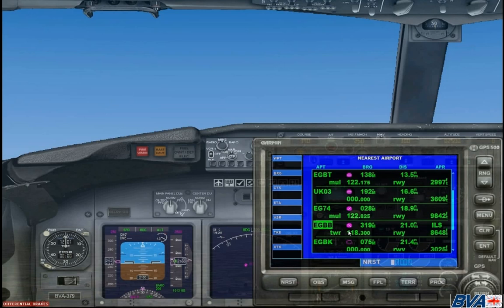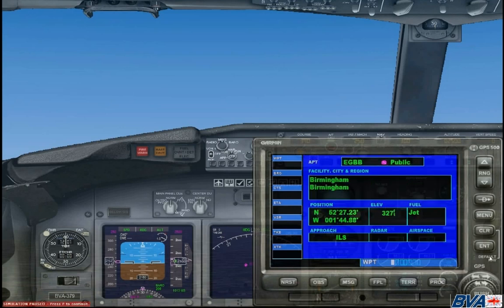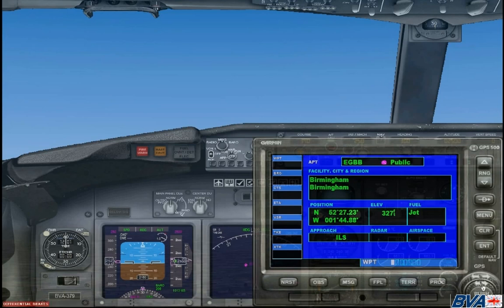To find out some more information about this airport we are going to want to select it. Now that we have selected it we can press Enter and it will bring us on to the next page which is specifically for this airport. On the first page it will give you information on the facility name, the position, the elevation, and the current approach which is an ILS approach.